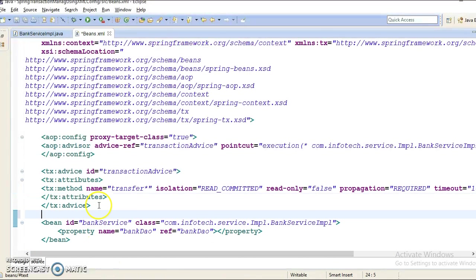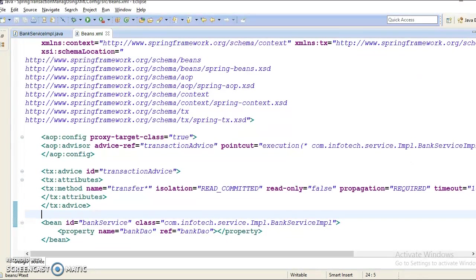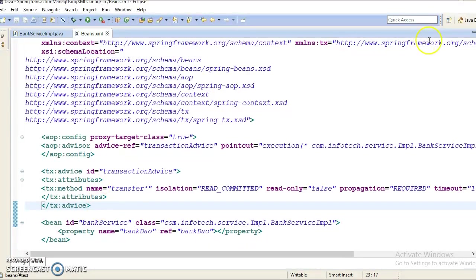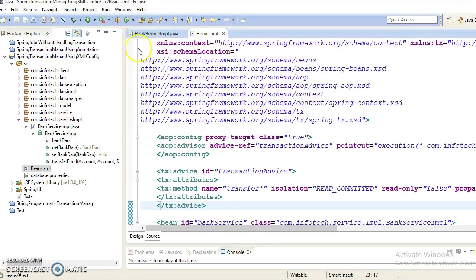So almost we are good to go. Almost we have configured everything right. I hope this configuration you understood.